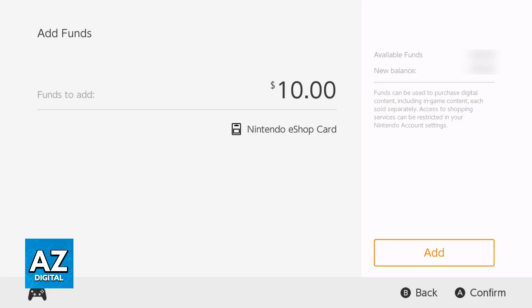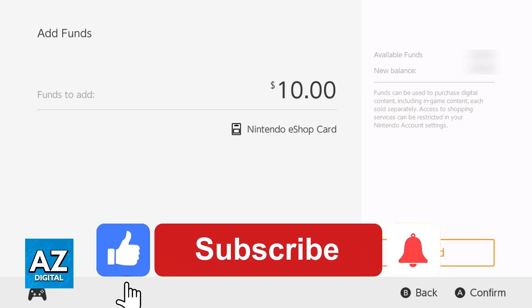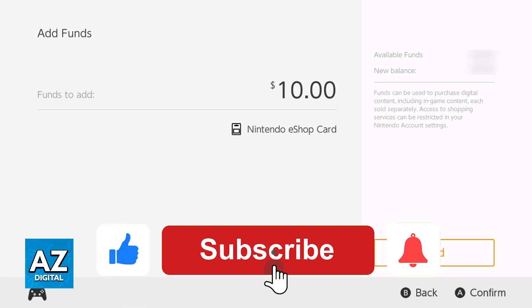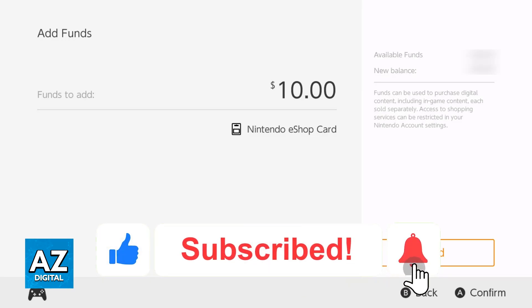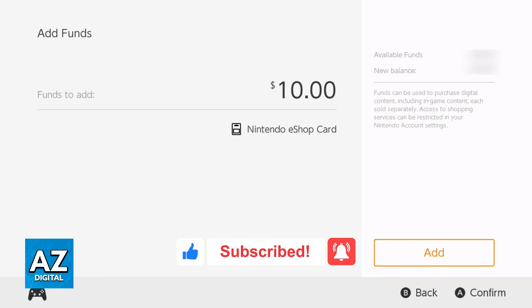I hope I was able to help you on how to access Nintendo Switch eShop. If this video helped you, please be sure to leave a like and subscribe for more very easy tips. Thank you for watching!